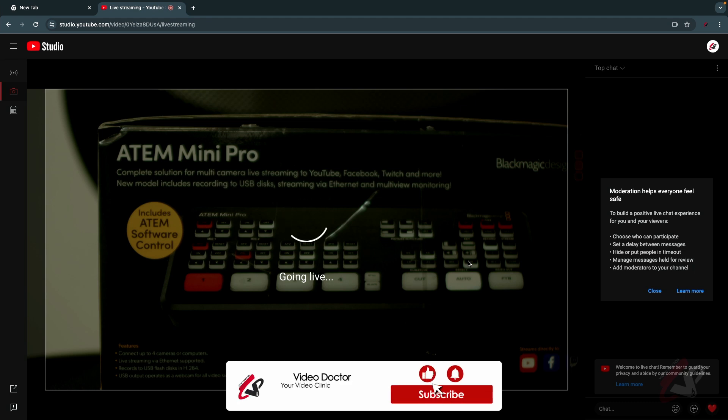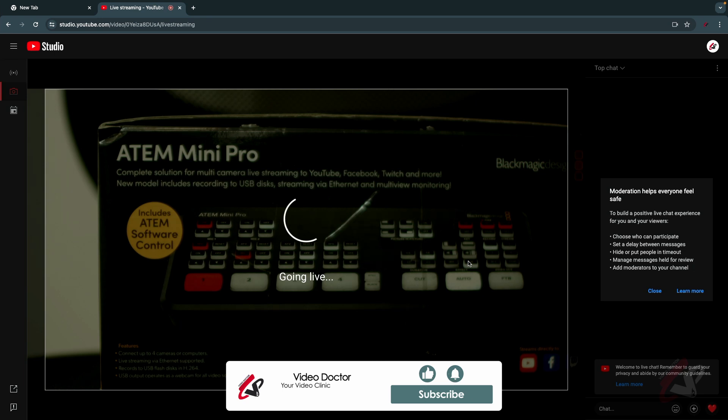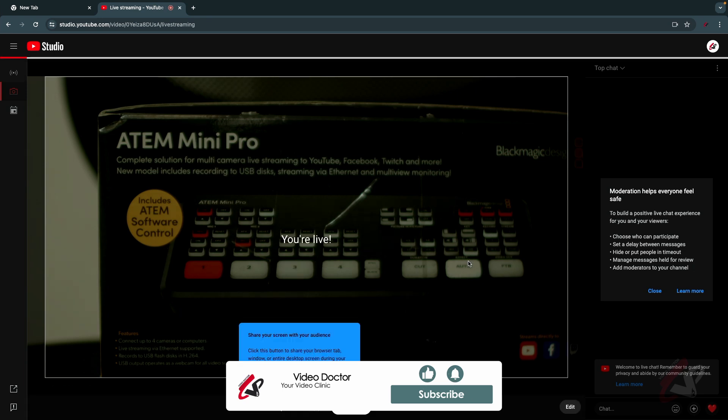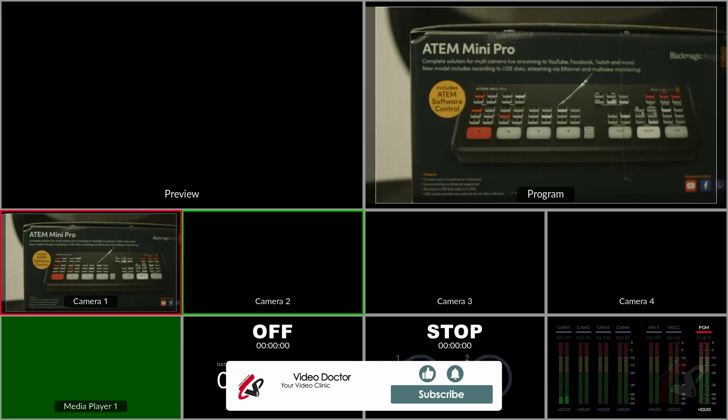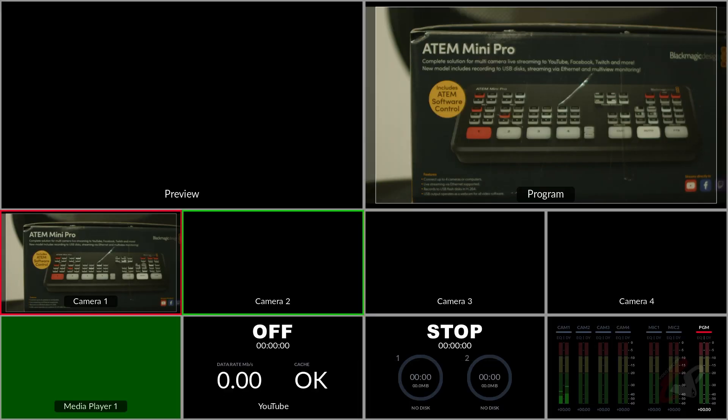Going live. So you can see this particular program is going live in our YouTube.